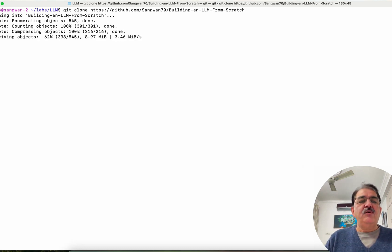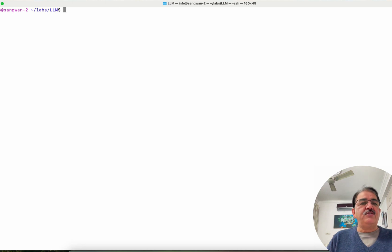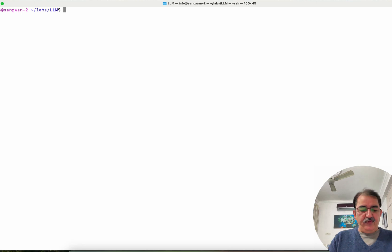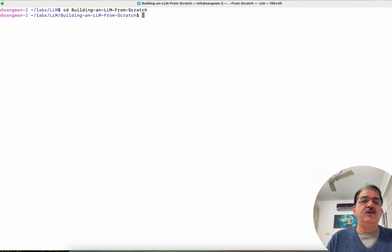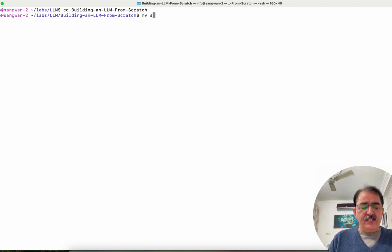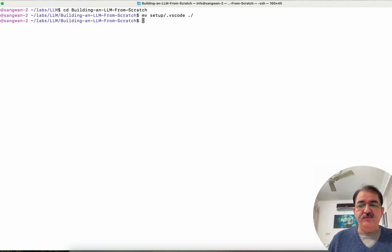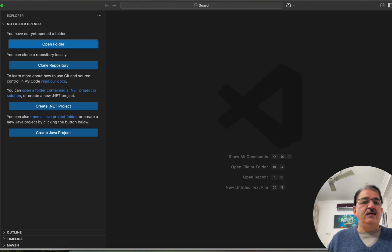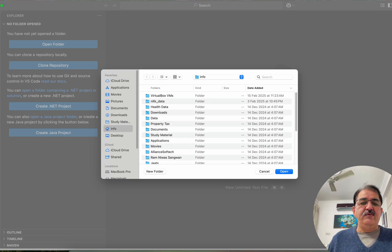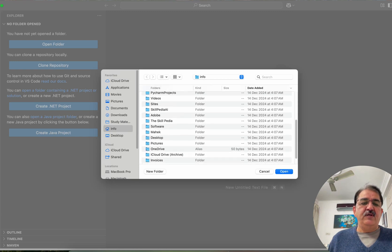Once the repository is cloned, you need to install MiniForge if you don't have it, or you need to have Visual Studio Code. If you have Visual Studio Code, simply pull the .vscode directory into the root of this folder. Move the directory which is under the setup directory — .vscode — to the current directory, and then launch Visual Studio Code. Once you do that, Visual Studio Code will automatically try to install the packages and ask you for installation.